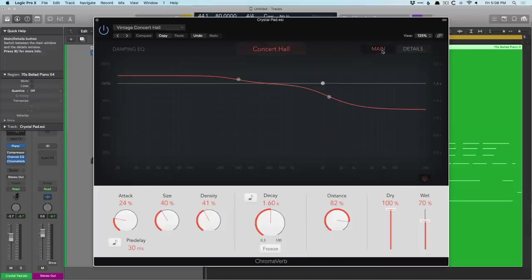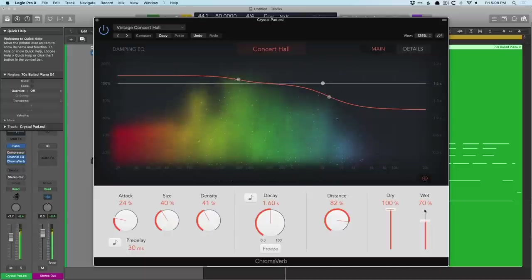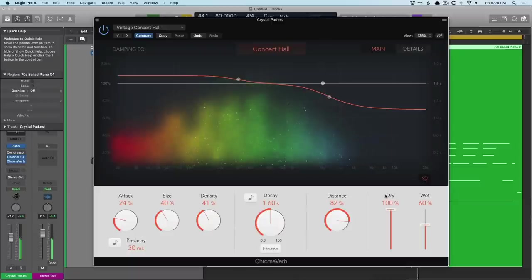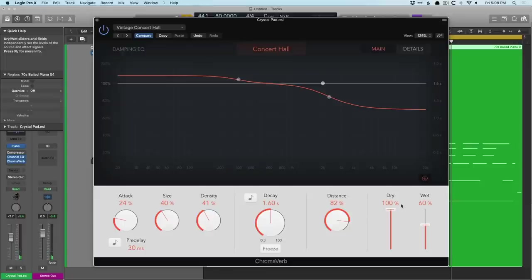And if we just take a quick listen to this piano loop, we can just see how amazing this graphic display is. It's really slick, and the graphical display isn't just for show. It actually changes based on the density, decay, and distance controls.